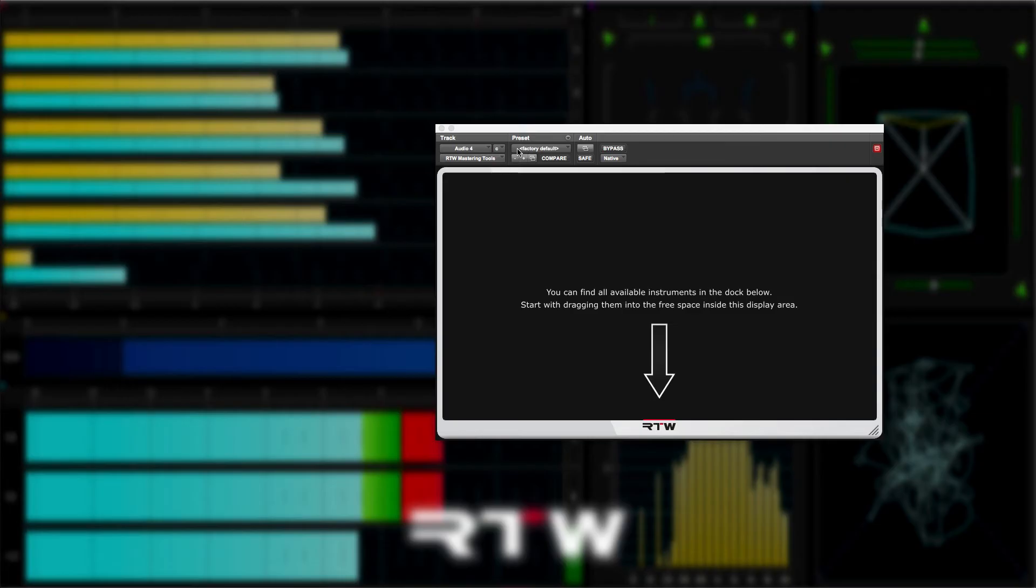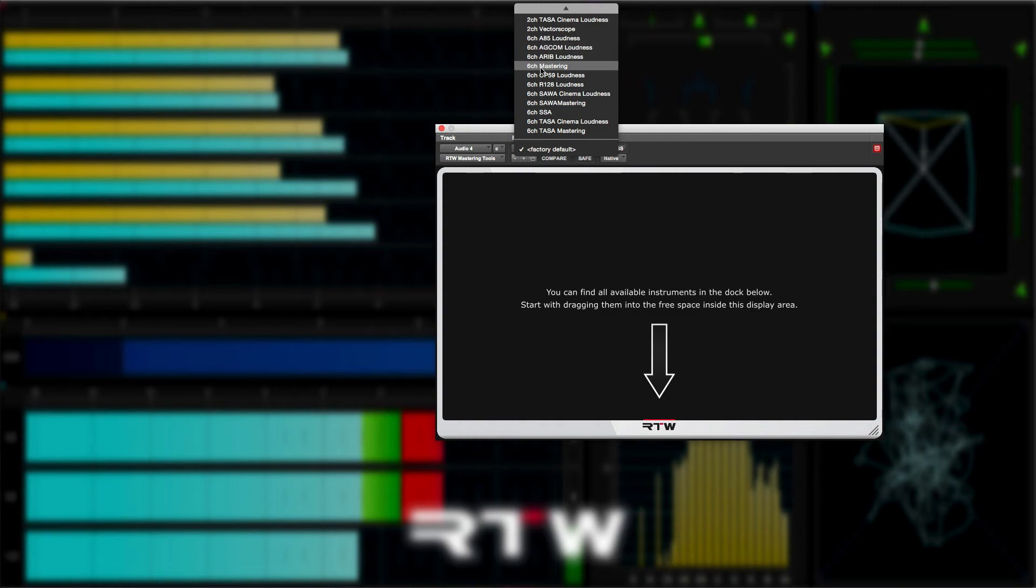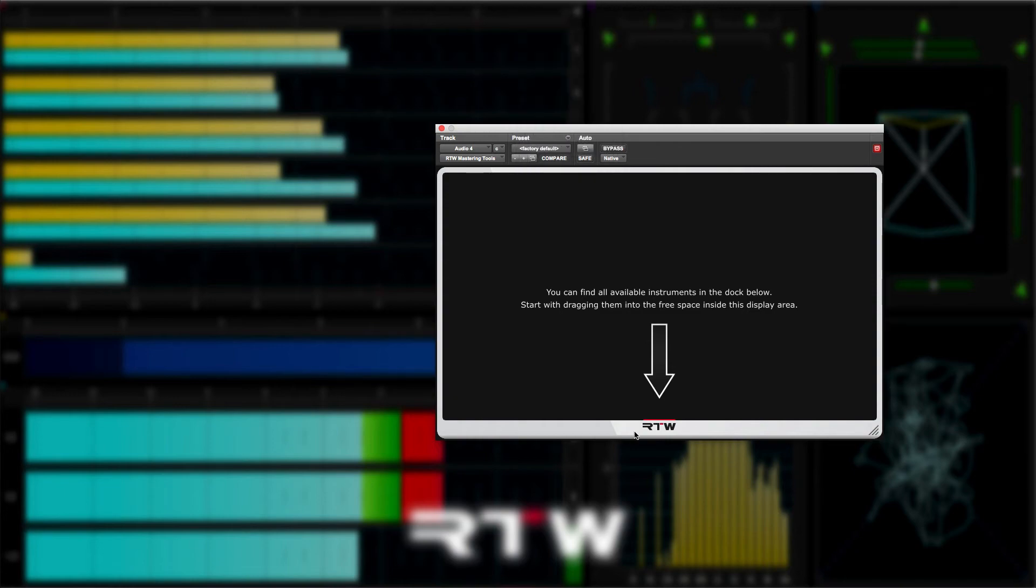But we still have a blank plugin window. You have two main ways of populating the window with instruments. One is to use presets, in this case from the Pro Tools presets menu, or by building your window from scratch using the dock.